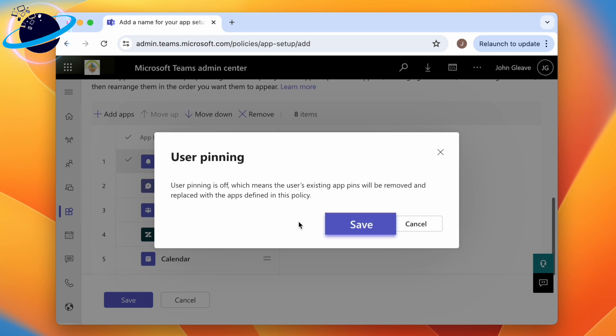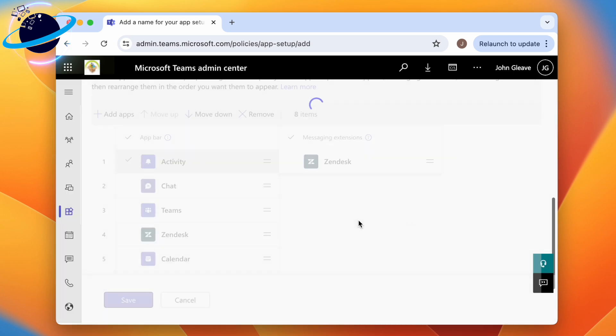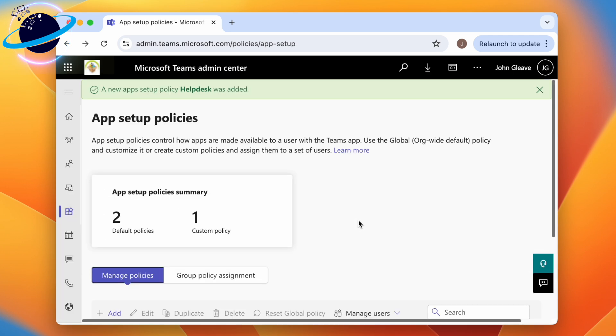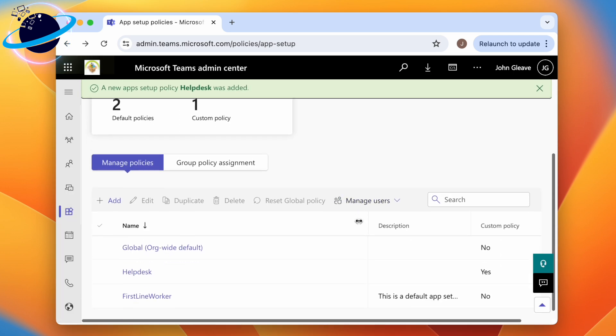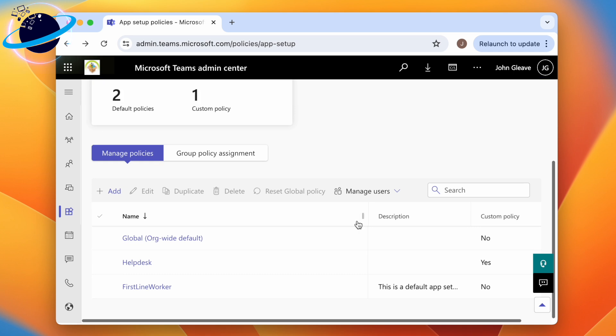To add groups to this policy, click Group policy assignment.